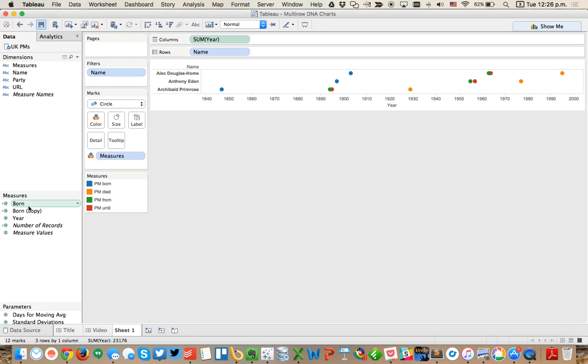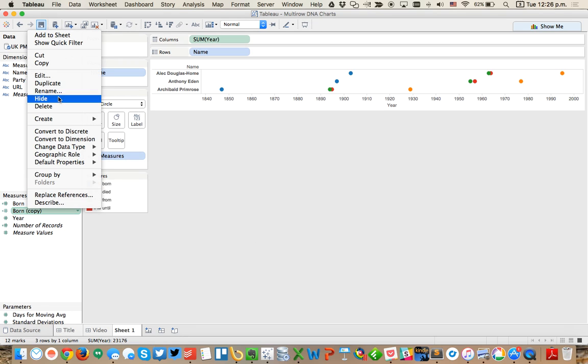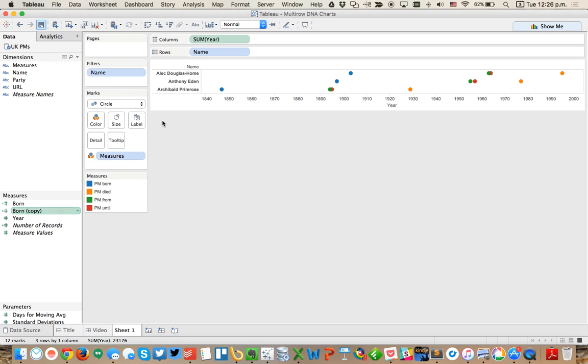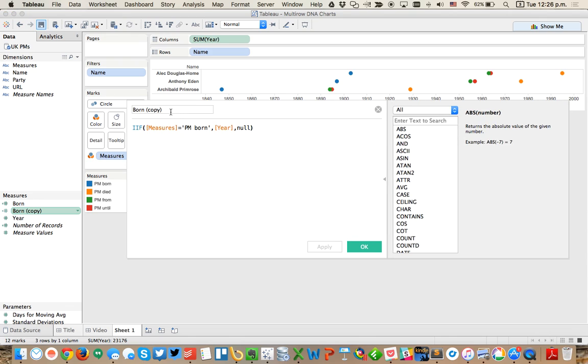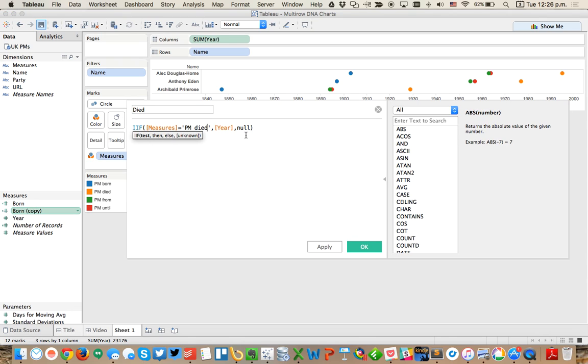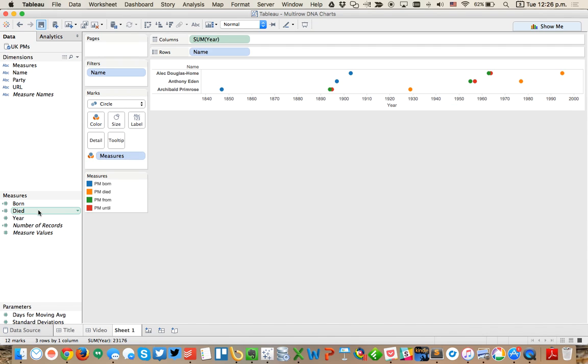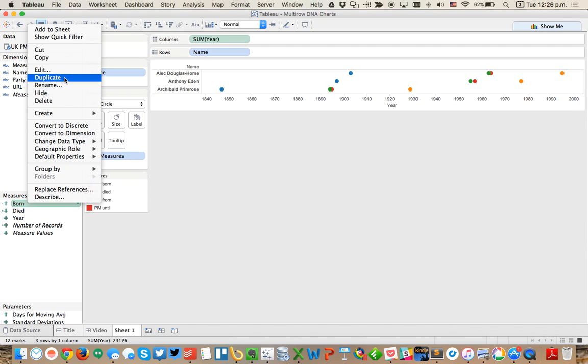I'm going to duplicate that, choose edit, and then I'm going to call this one died. So PM died, return the year, same type of thing.